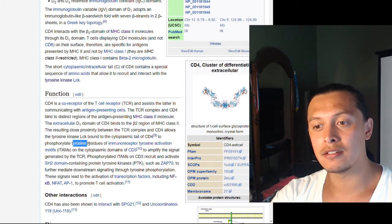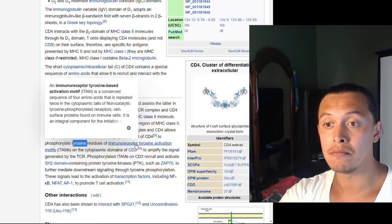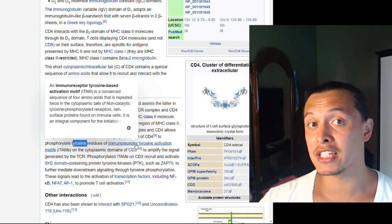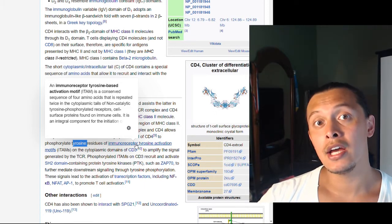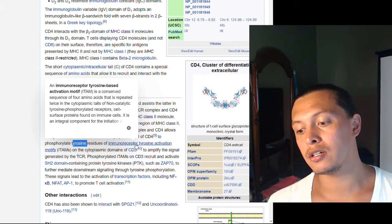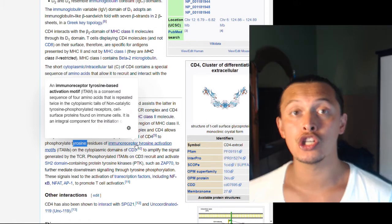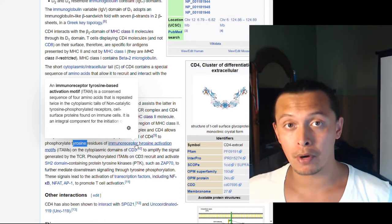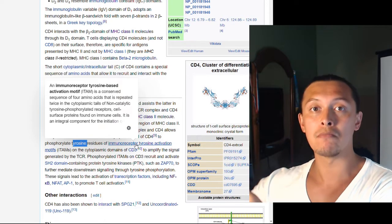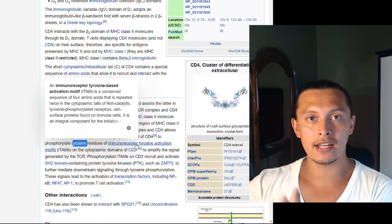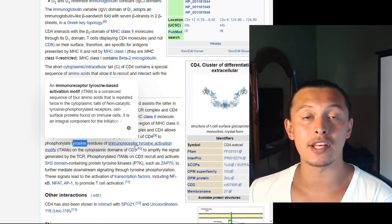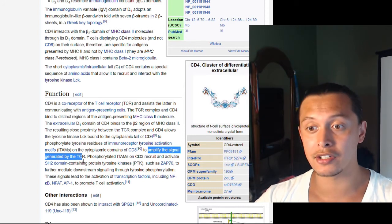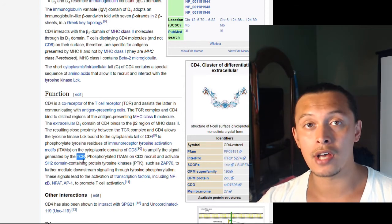The immunoreceptor tyrosine activation motif (ITAM) is a motif present in multiple proteins. When phosphorylated by the tyrosine kinase, it causes a conformational change in the protein it is attached to, leading to the activation or deactivation of certain proteins within the cell. This amplifies the original signal generated from the T cell receptor.